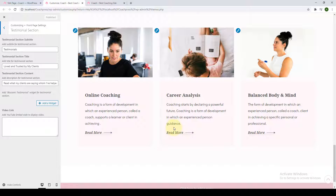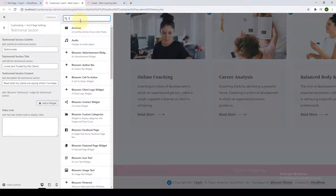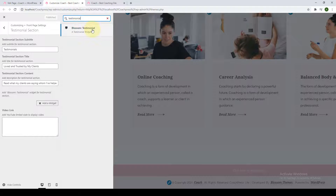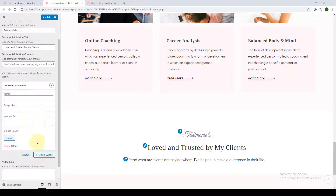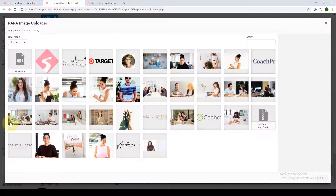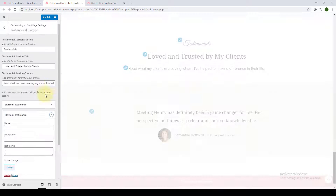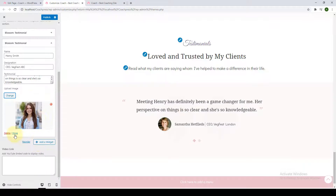Next is the testimonial section. To add it, click on 'Add a Widget' and search for 'testimonial,' then click on it. Add in the name of your client, their designation, their testimonial, and upload their image by clicking on Upload. You can keep on adding more testimonials from your clients by following the same process.